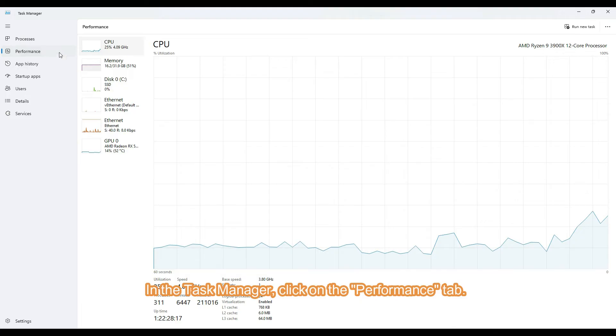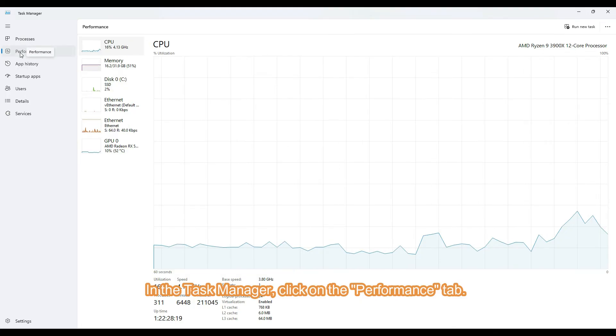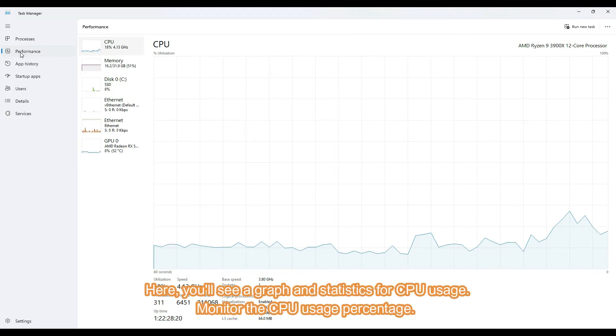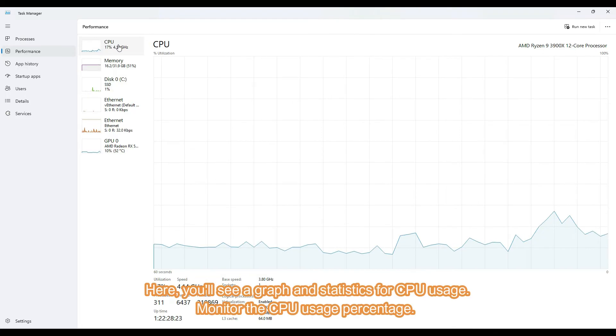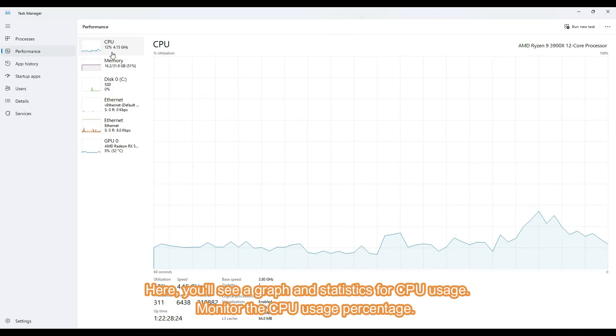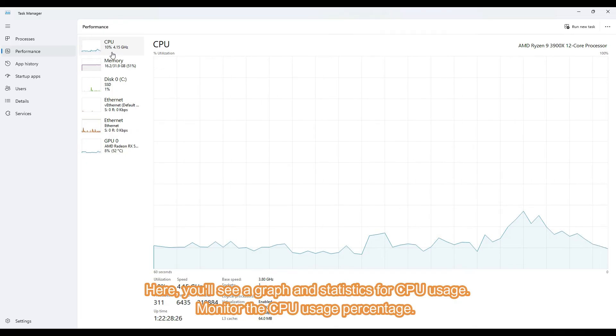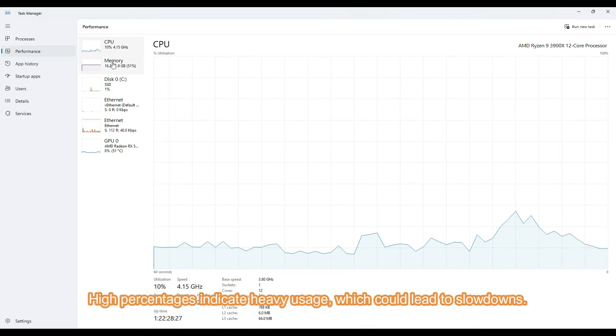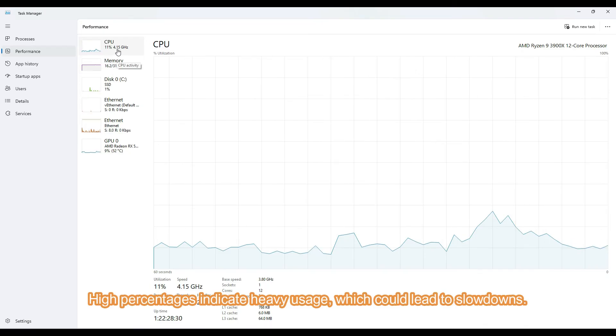In the Task Manager, click on the Performance tab. Here, you'll see a graph and statistics for CPU usage. Monitor the CPU usage percentage. High percentages indicate heavy usage, which could lead to slowdowns.